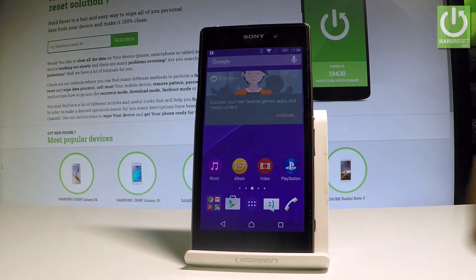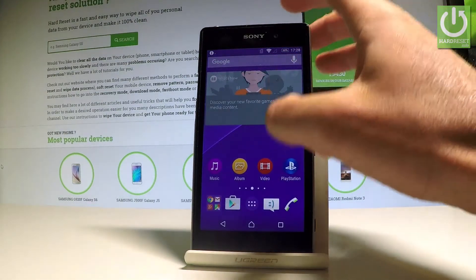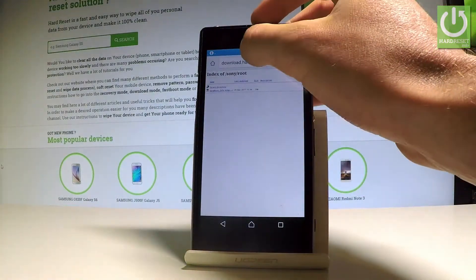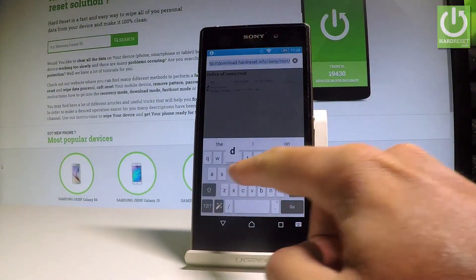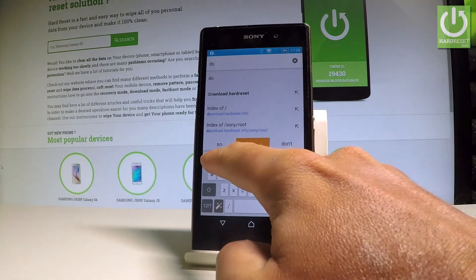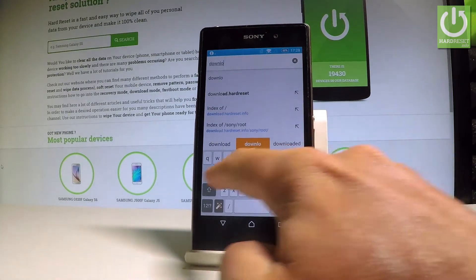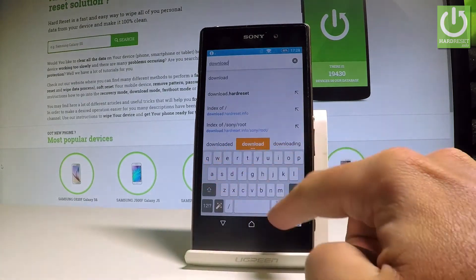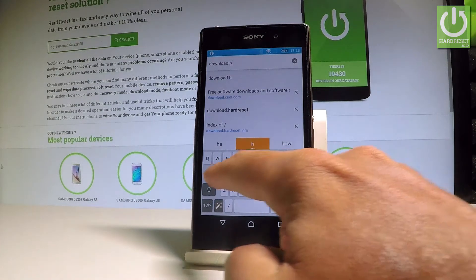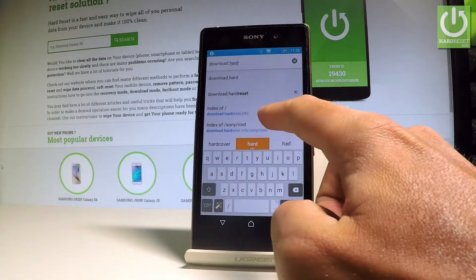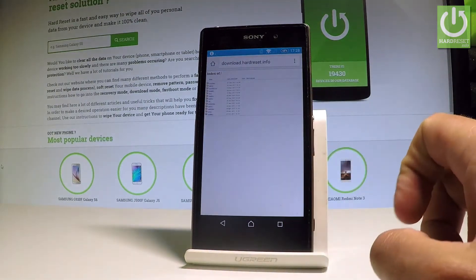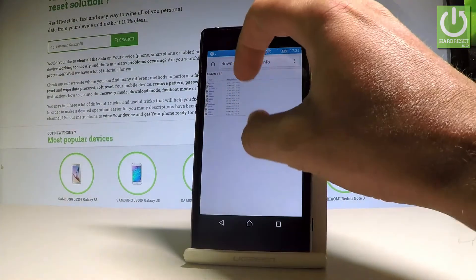Now we need to download Kingroot, so let's open the internet — for example Chrome — and type in the following website: download.hardreset.info. Right here, download.hardreset.info. Here we've got a couple of folders.